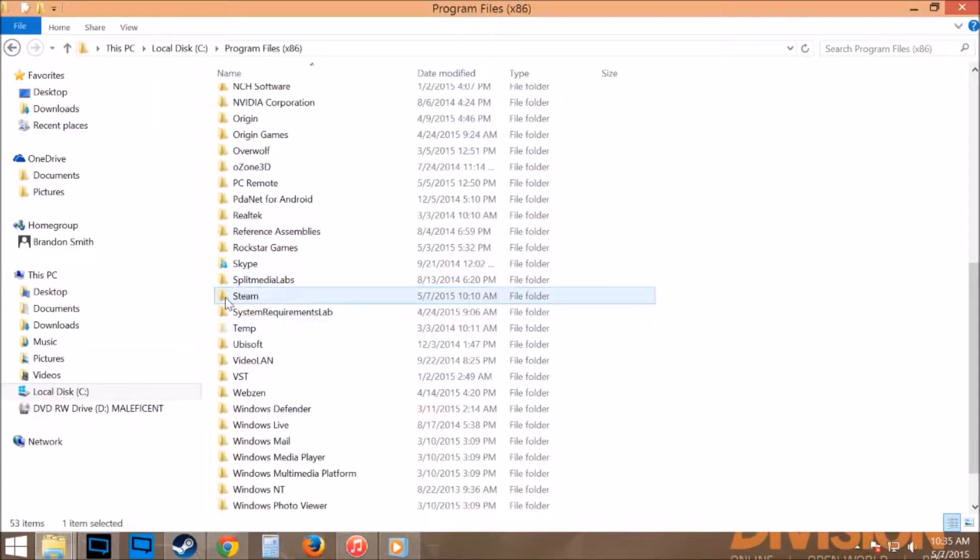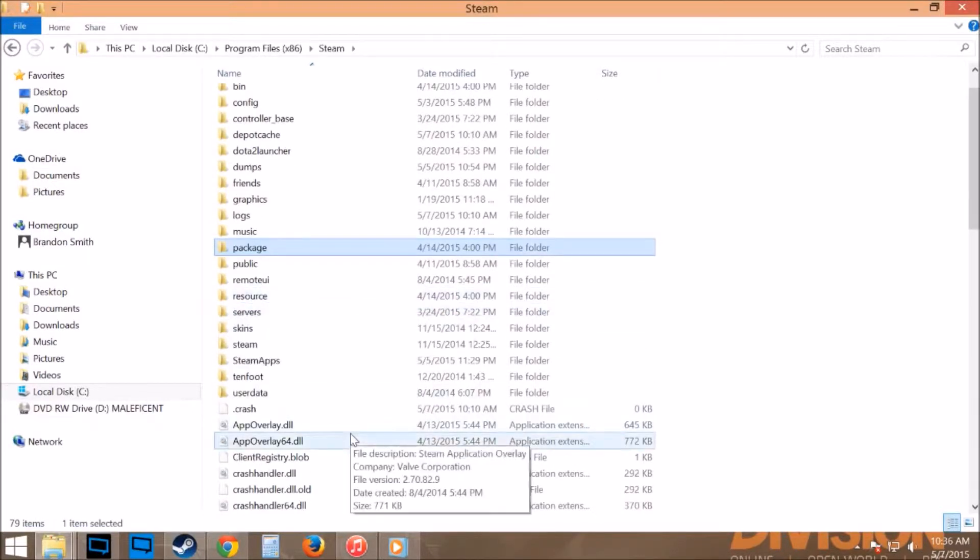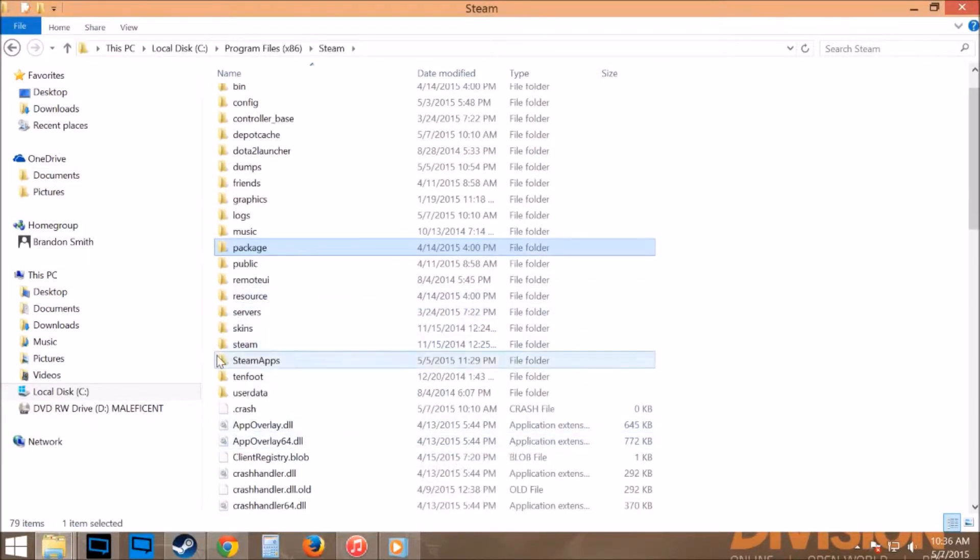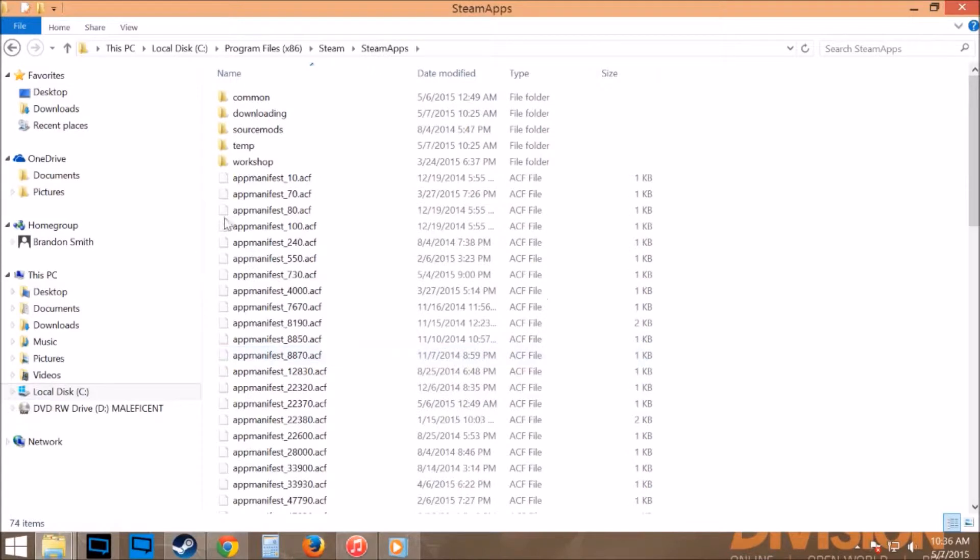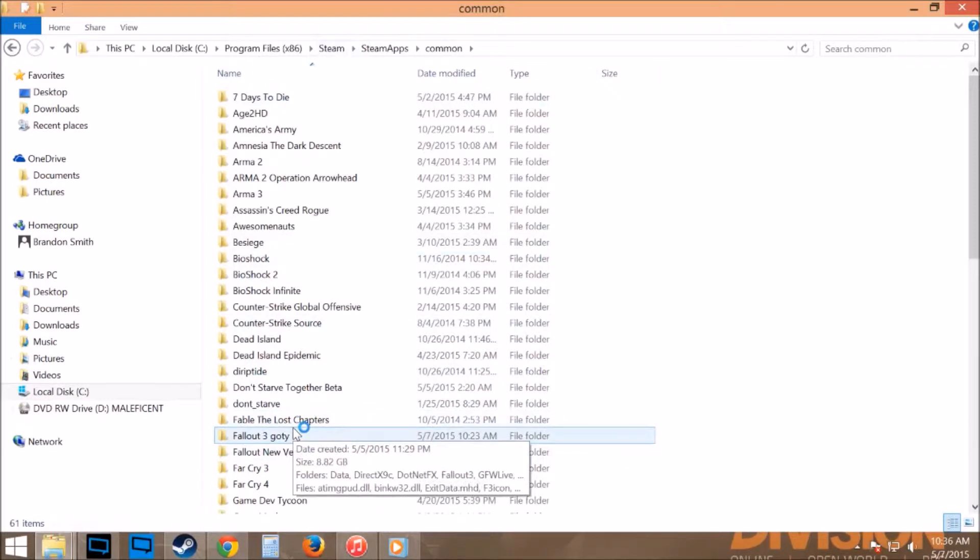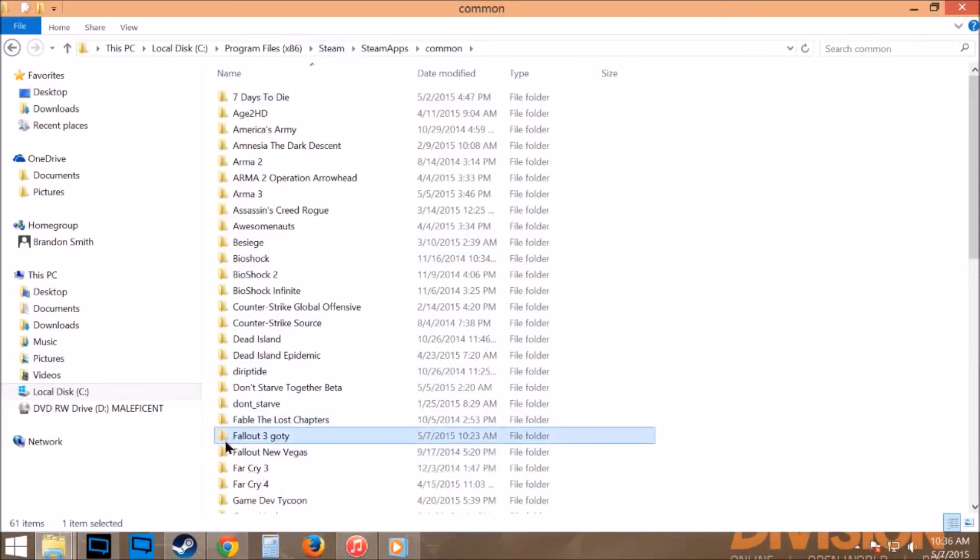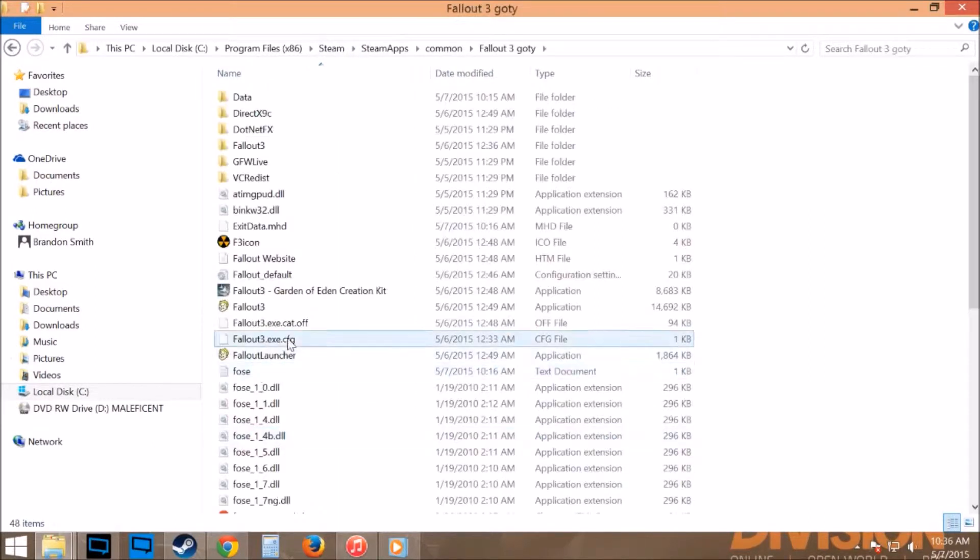You will find this in your program files x86, if you're running on Windows 8 or it might be under something else, but in any case you'll go into there, Steam, Steam Apps, Common, Fallout 3, which I have the Game of the Year edition. I don't know if that will make much of a difference if you just have the regular Fallout 3.